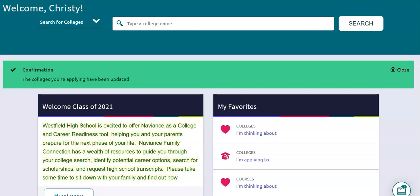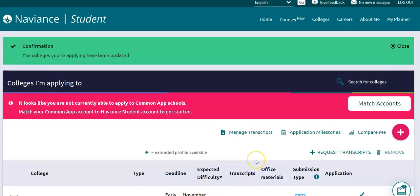Here I am in my Naviance account and I'm going to go to my Colleges I'm Applying To tab. Colleges I'm Applying To is where you will add each and every college to which you are sending an application, and it's here that you can request transcripts to be sent to those colleges.